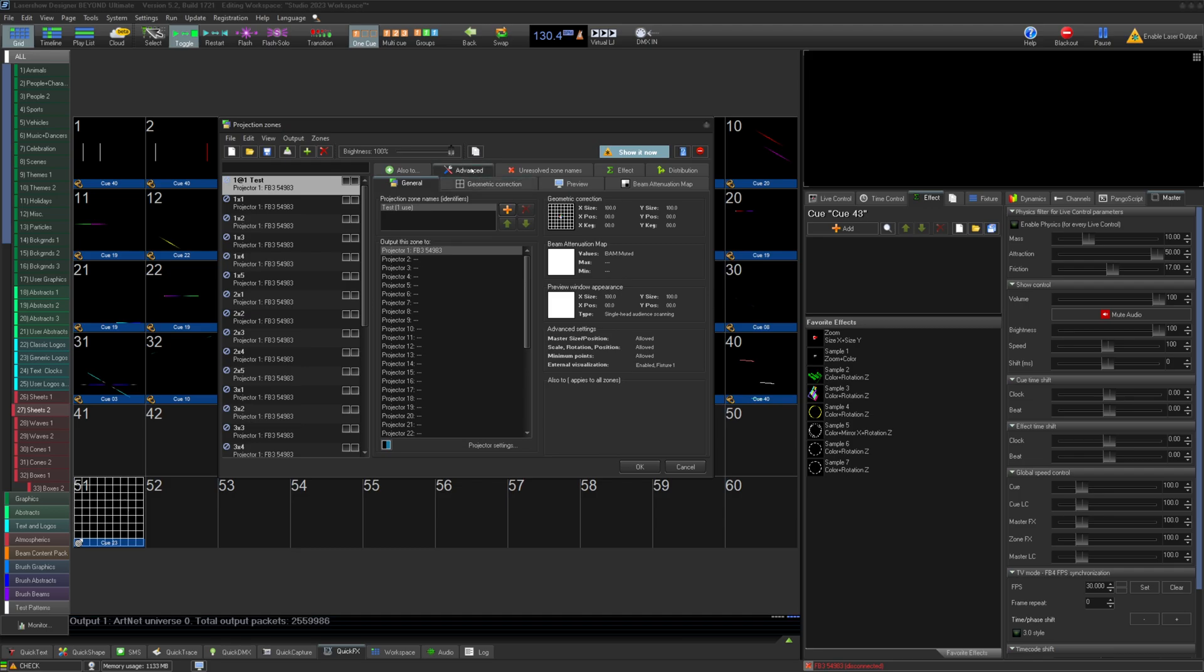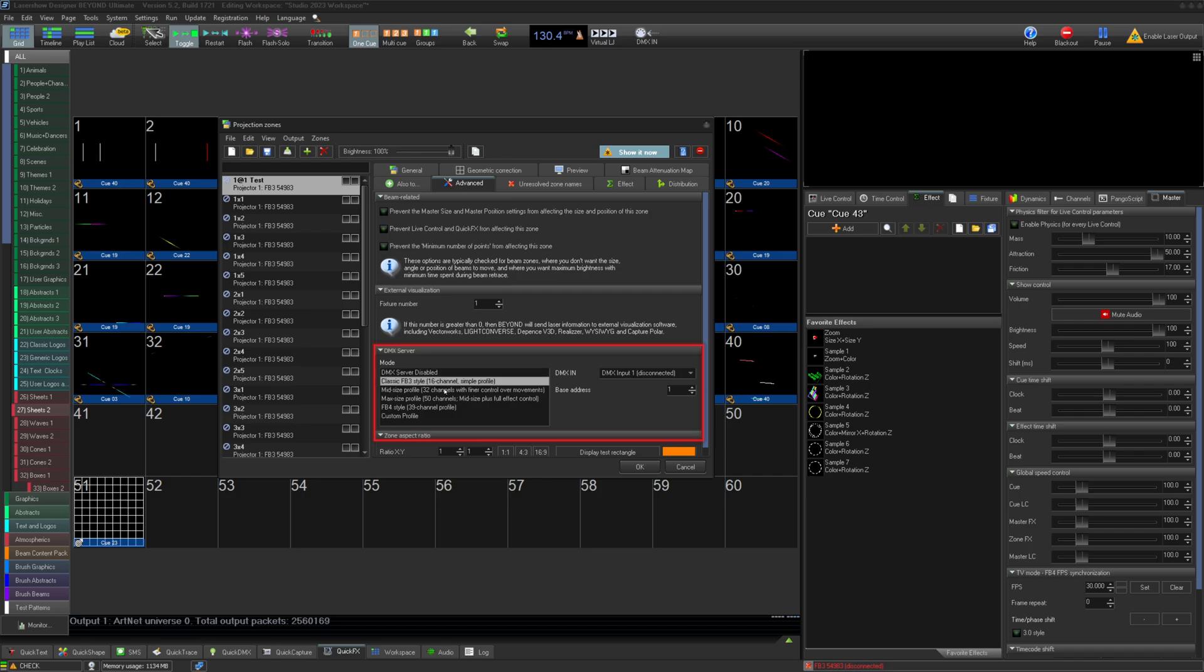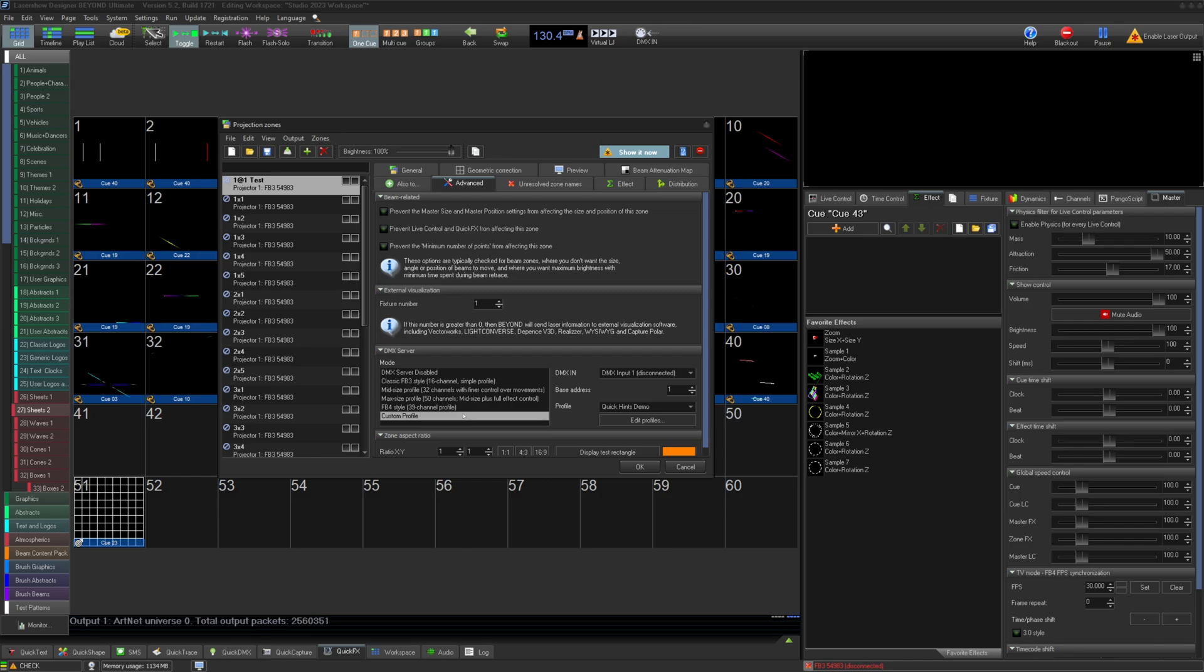Your imagination is the limitation. DMX custom profiles are available in the DMX server mode of Beyond. To learn about DMX server mode, go watch that Quick Hints video first.